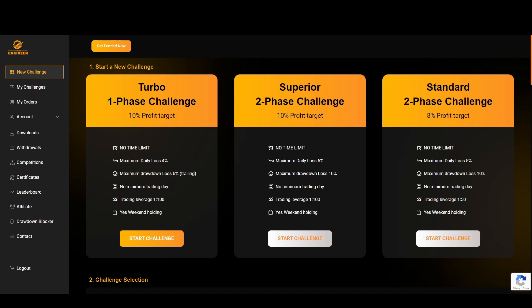A maximum drawdown loss of 10% instead of 6%, so big discrepancy between these two challenges. No minimum trading days, 1 to 100 leverage, and you can also hold over the weekend. I would say this is a good challenge for any traders who are confident in their skills.